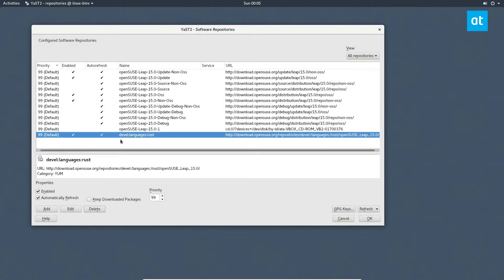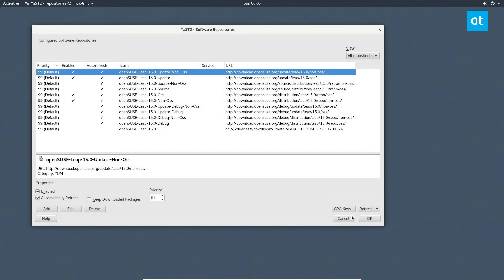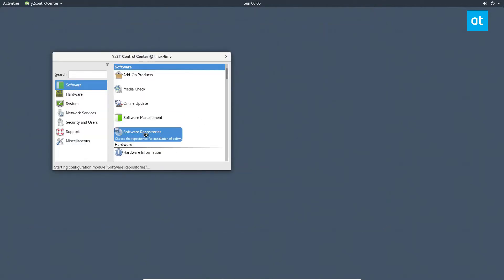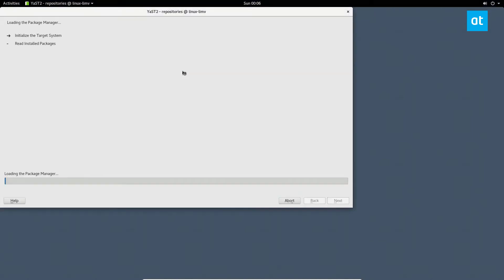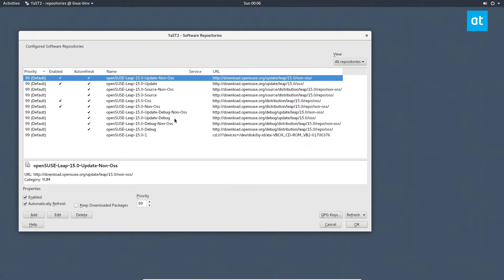I'm also going to delete this one. So click delete, click yes, then click OK. And that's that. Now if we reopen this, you'll be able to see—actually double clicked too fast—but you can see that our software sources are no longer there.